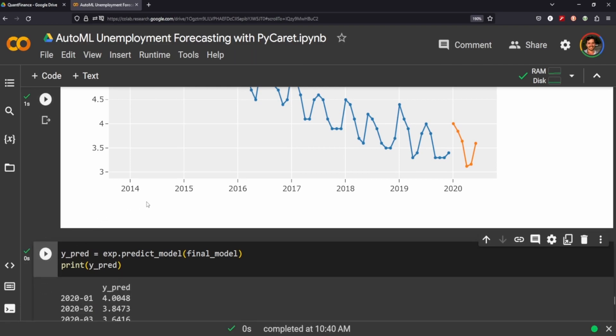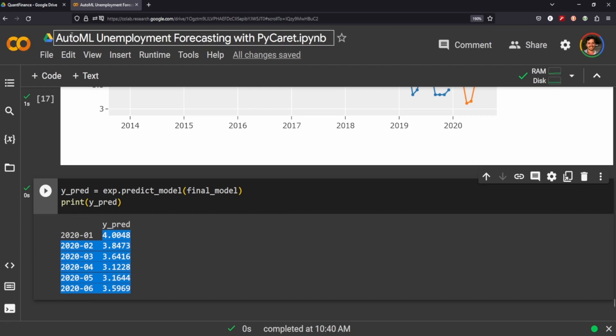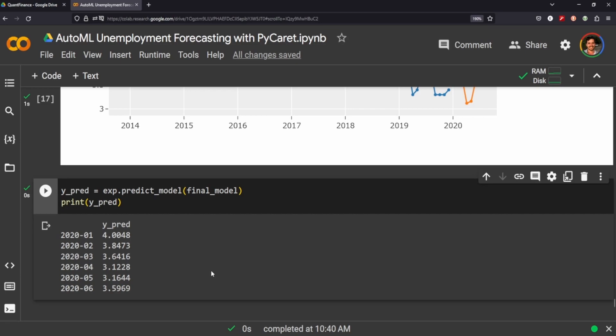Finally we can just call that y prediction and instead of plotting it we can just see what it believes will be the unemployment rate for those months, for the next six months in 2020. So again to reiterate, I think this auto ML PyCaret package is extremely useful. I'm going to be exploring it in future videos. If you have data that you'd like me to look at please let me know in the comments and I'll be sure to do so. I hope everyone enjoyed it and I'll see you in the next video, bye.